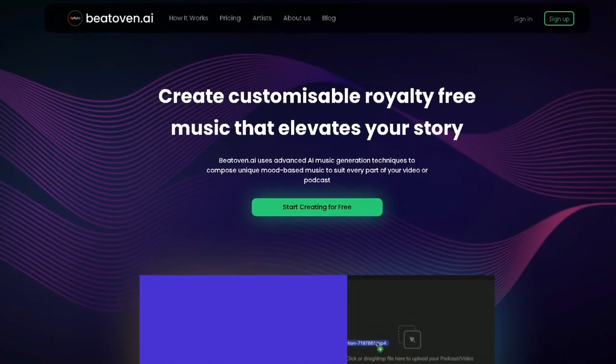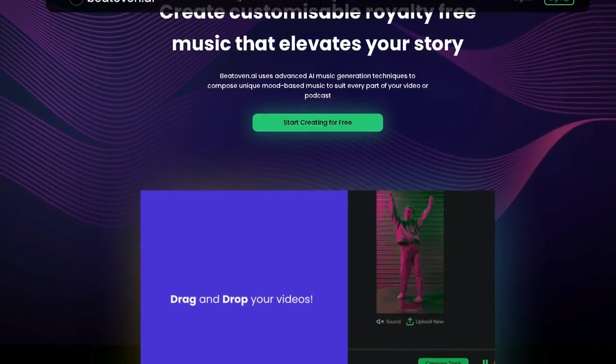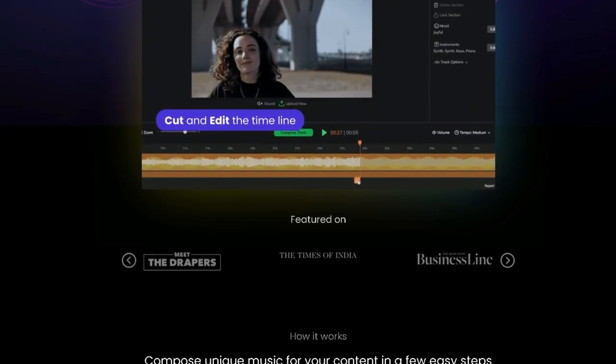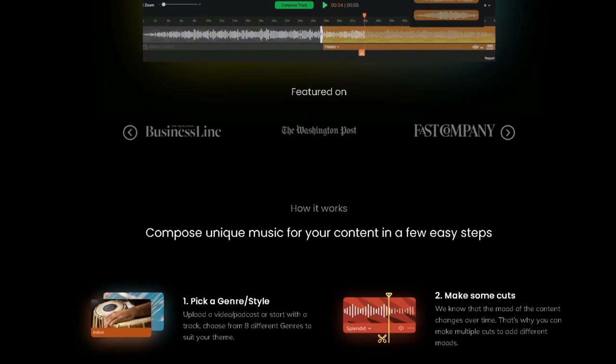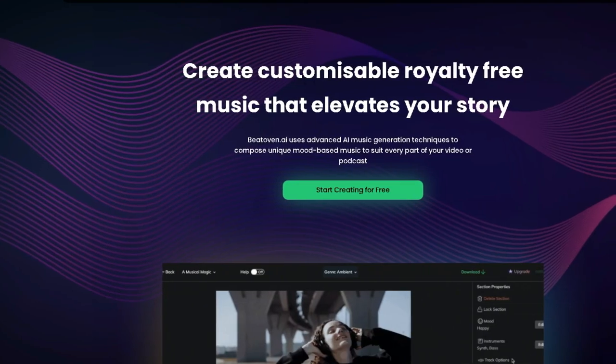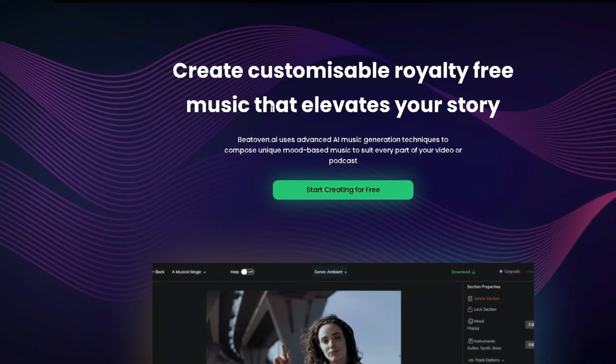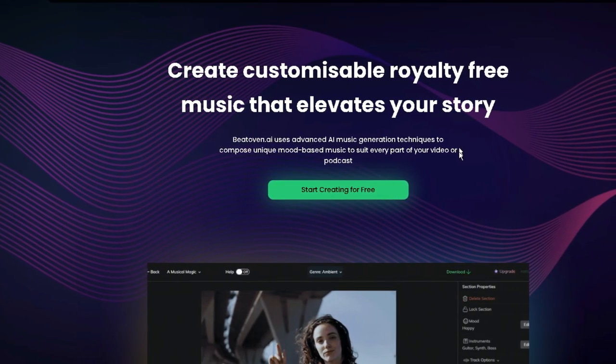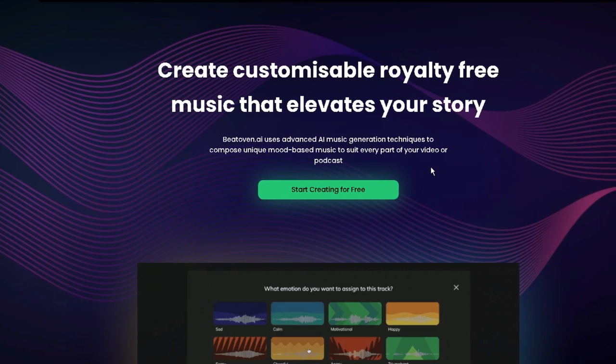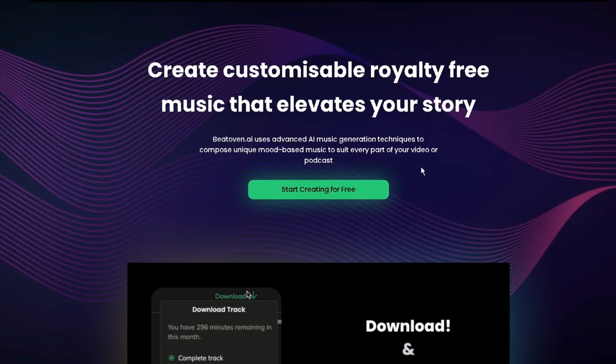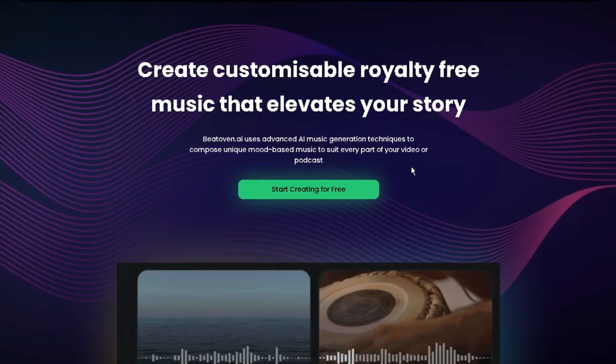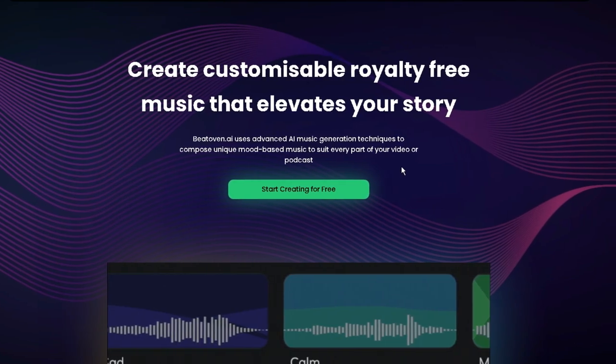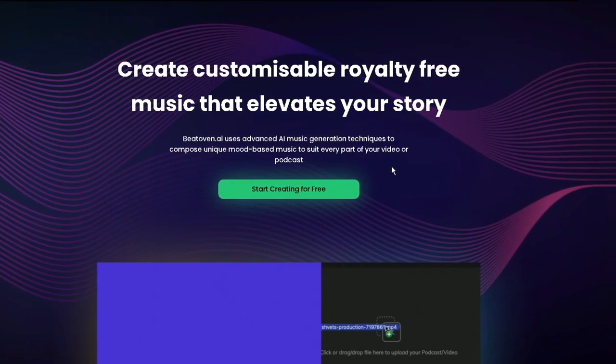Today we are going to be using Beoven.ai. For those of you who are unfamiliar with Beoven.ai, it is an artificial intelligence platform that creates unique and original music tracks without any human involvement. If you want to create your own music tracks without any previous musical background or knowledge, then Beoven.ai allows you to.